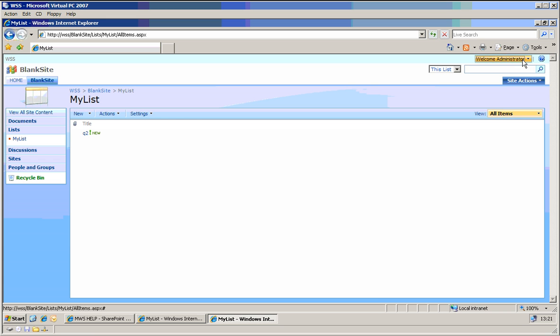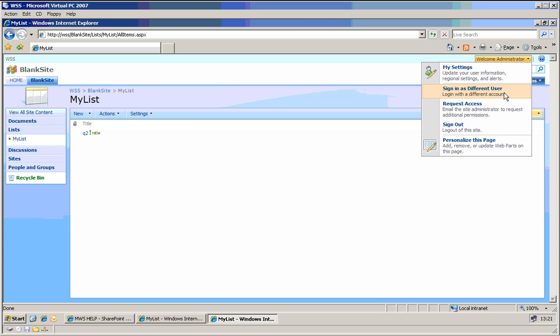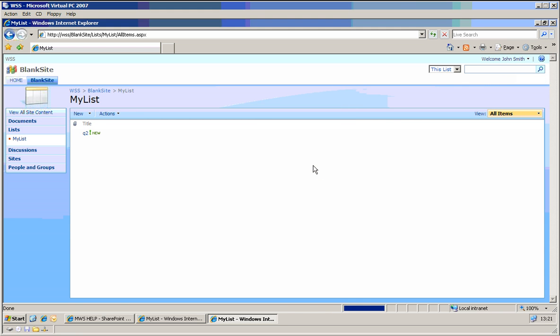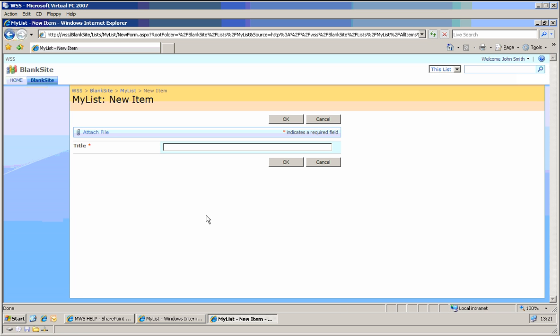If I log on as John Smith. Here I can add new item. John Smith item.